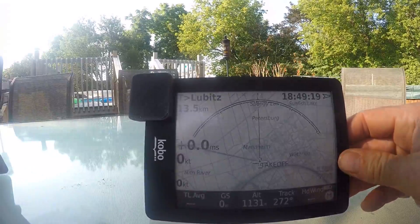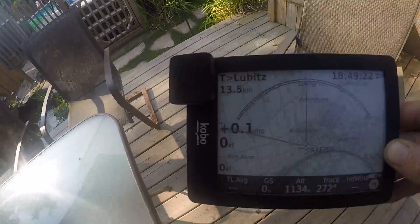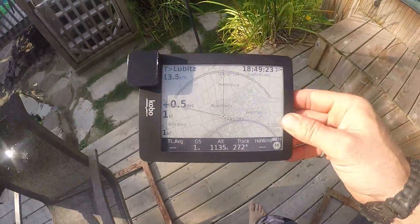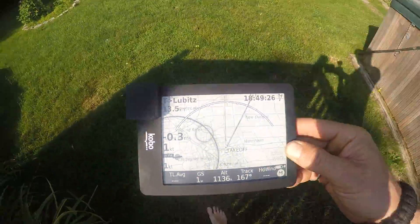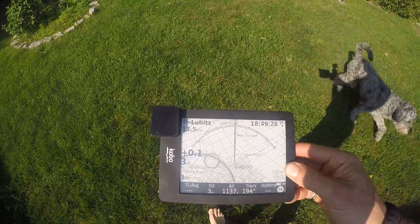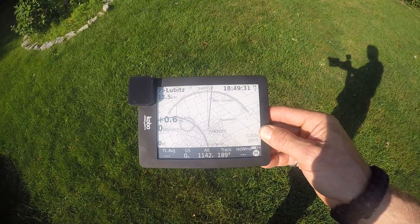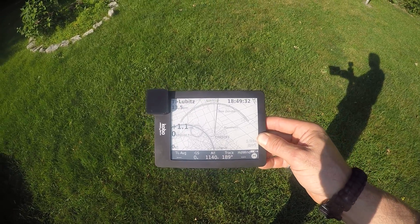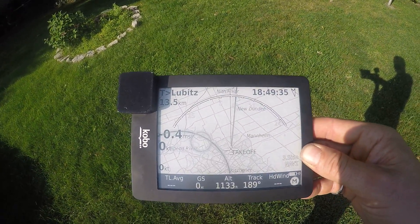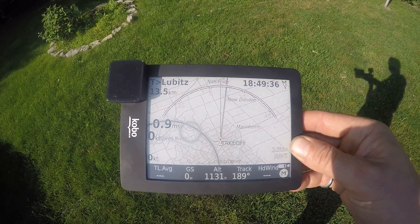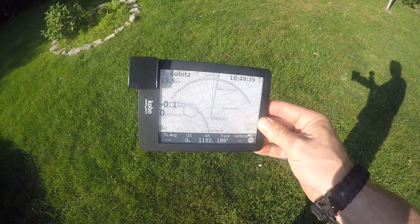So I'm going to walk over into the sunlight and I will show you. We are now directly in the sunlight, and as you can see it is 100% readable at any angle.